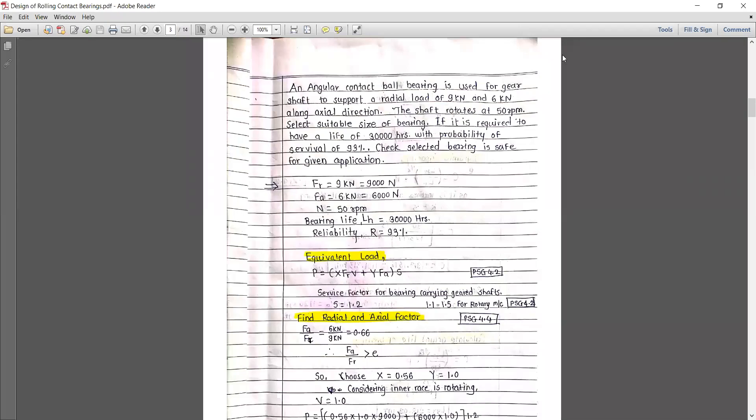Hello everyone, welcome to my channel. Today, in a previous lecture we discussed the design procedure of deep groove ball bearing. As I said in the last lecture, we will discuss the design procedure for angular contact ball bearing.